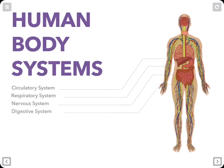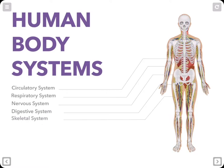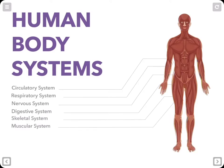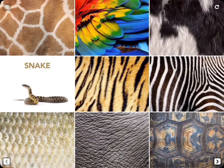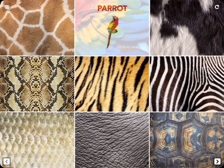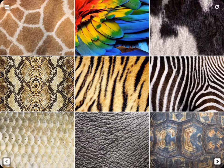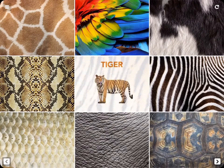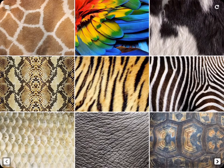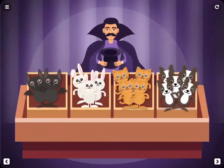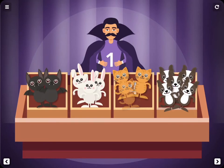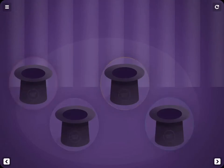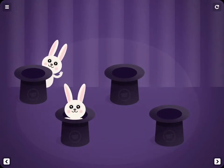Teach complex concepts and stages by layering images or diagrams. Master new material with a set of digital flashcards that hide and then reveal the correct answers. Learn to count by tapping away images, uncovering the solution underneath. Or animate a concept by activating GIF images with a tap.